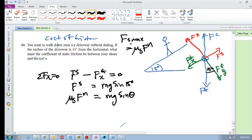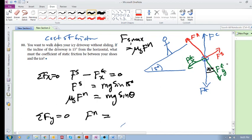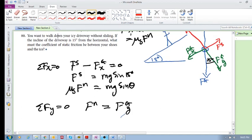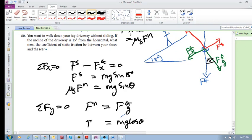But we don't know yet what FN is. So let's try to find what FN is. Sum of the forces in the Y direction is zero. So we've got F normal equals F gravity in the Y direction. But what is the Y component of the force of gravity? It is mg cos(θ). So FN = mg cos(θ).